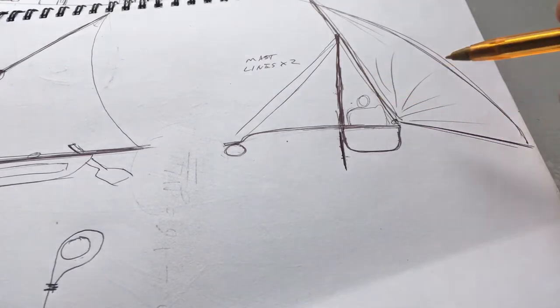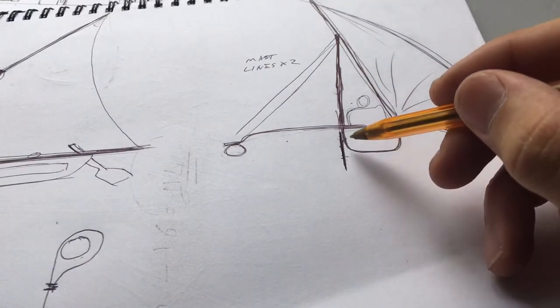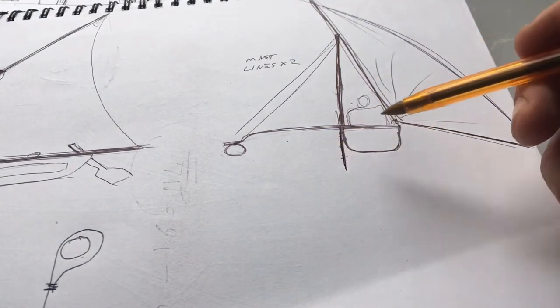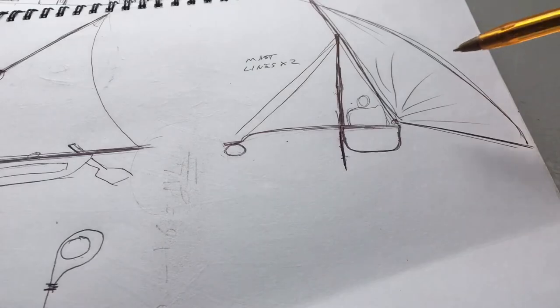I built a little model of this to sort of have a scale idea of where everything would go.